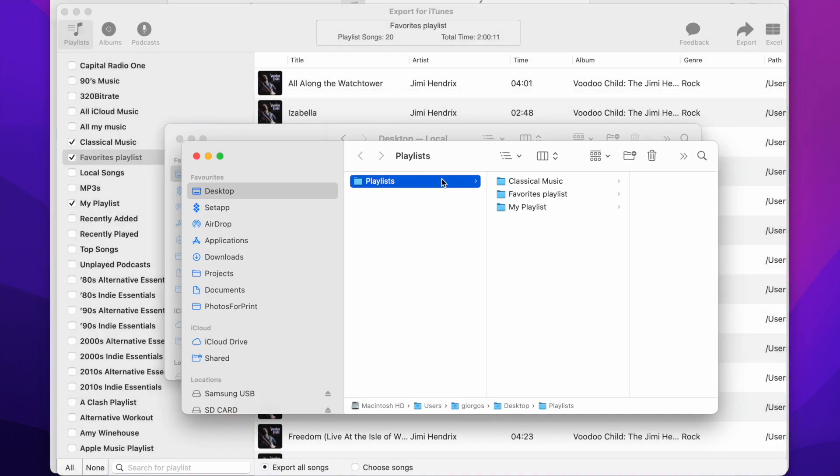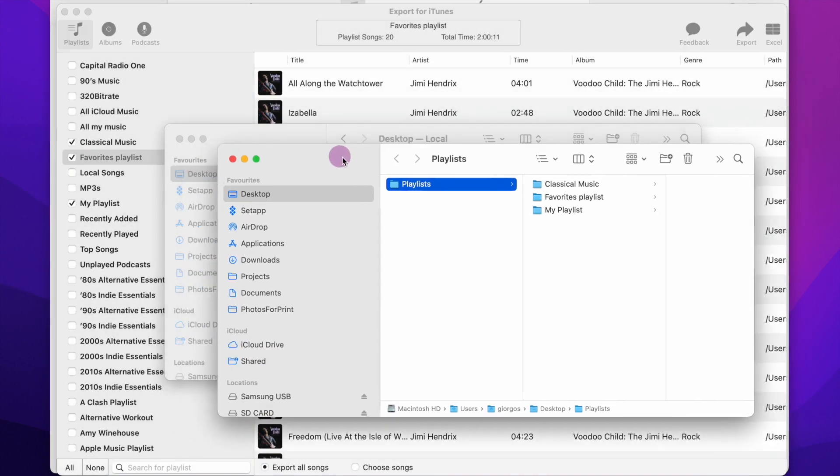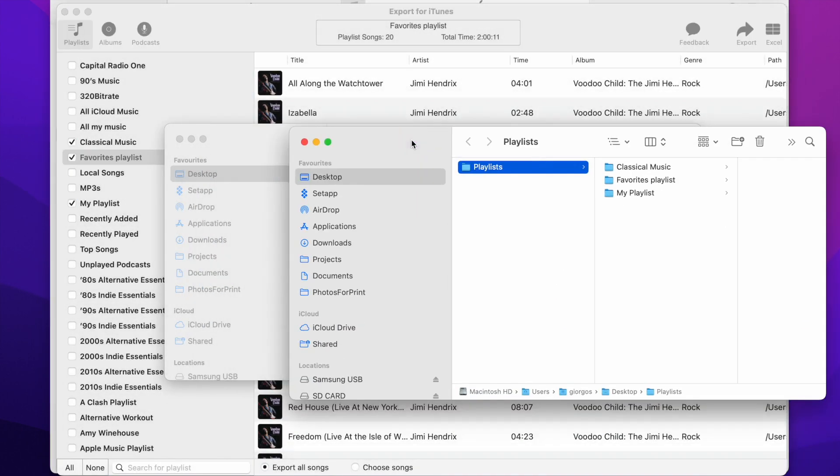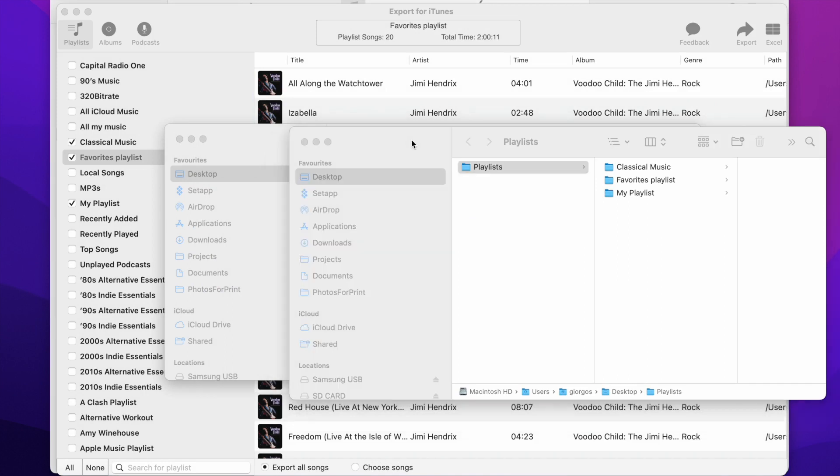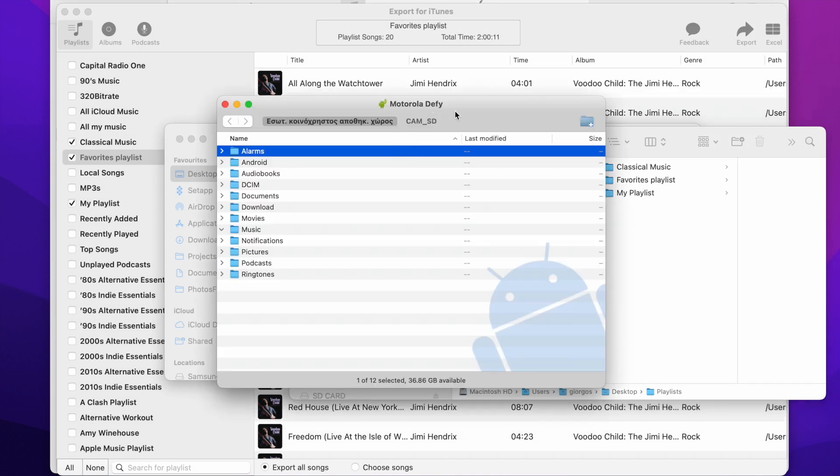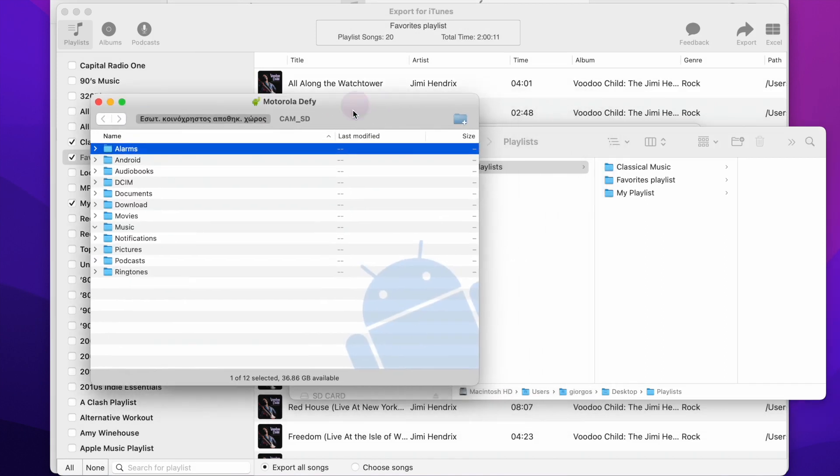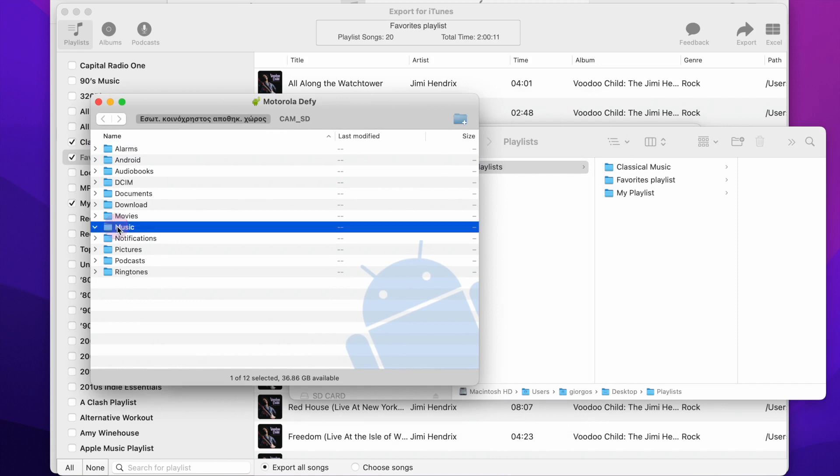When the export process is finished, open the Android File Transfer app. Now drag the exported Playlists folder to the Music folder of your phone.